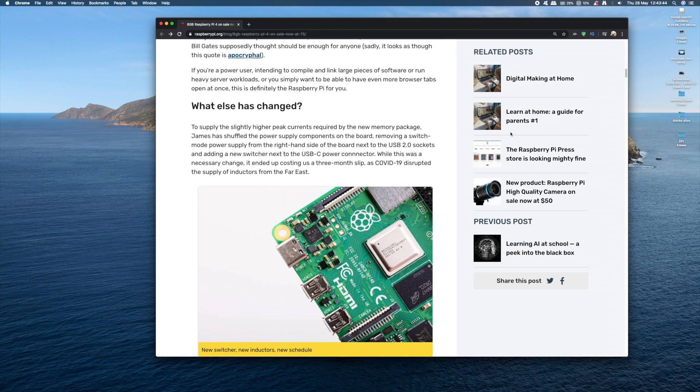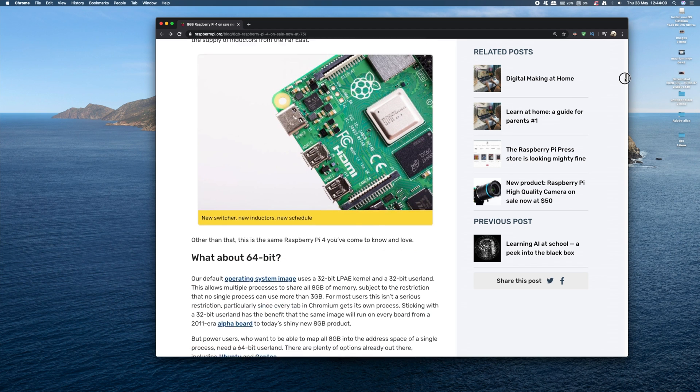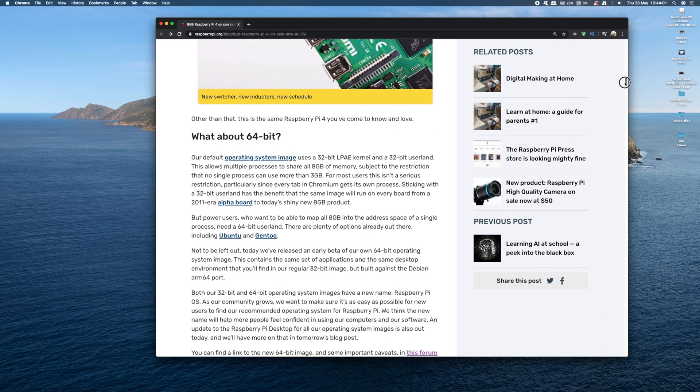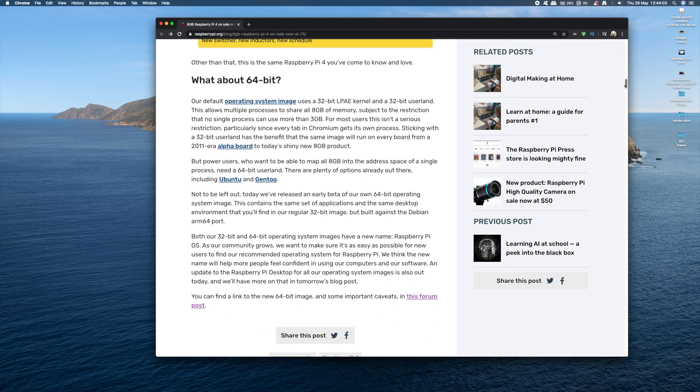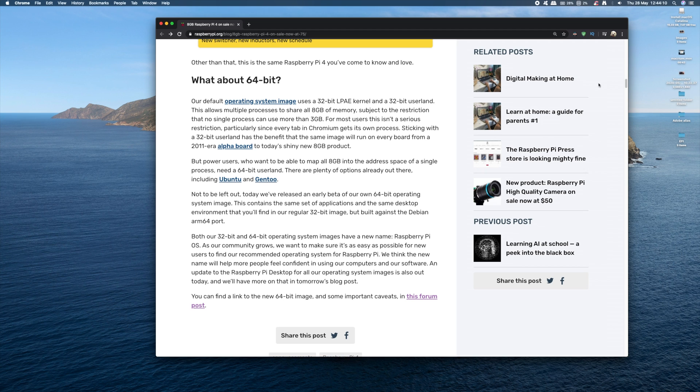Well basically what they're saying is it's for power users. So if you're using it to compile large pieces of software, or if you're using the Raspberry Pi as a server, or if you just like having a load of web browser tabs open all at once, this is the Raspberry Pi model for you.